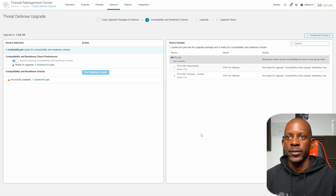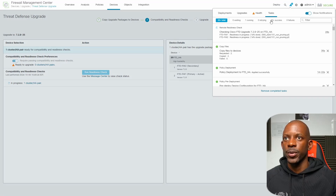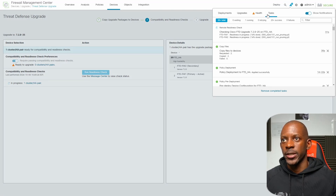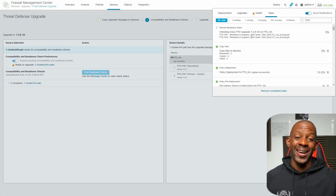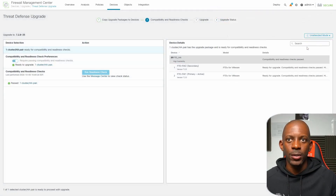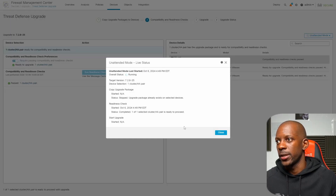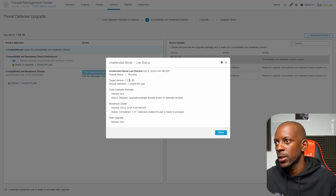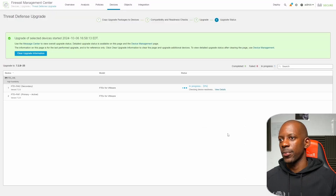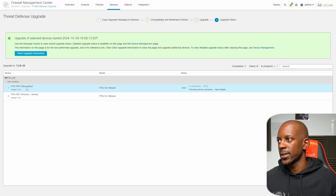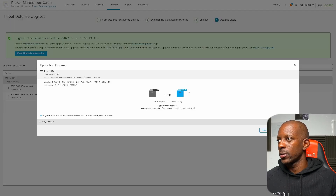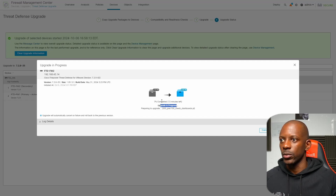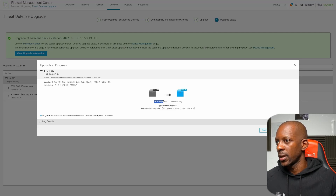This process is going to take care of itself. If we want to monitor it we can look at Notifications and Tasks to see which step the unattended mode is running. Another option is to click View Status, where we can see which phase we're in — target version 7.2.8 on both firewalls. After a while we can see the upgrade process for each device. Right now it's upgrading Firewall 2, and if we click on Firewall 2 we can see the percentage completed.